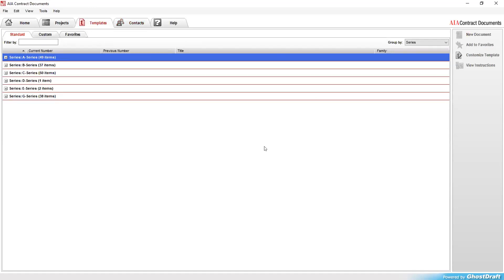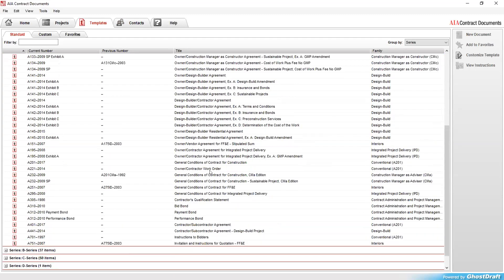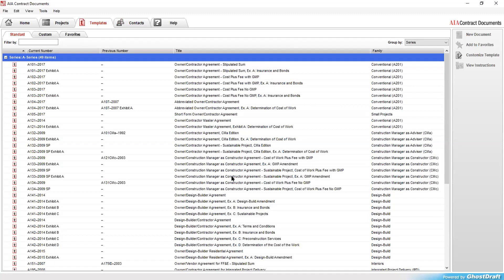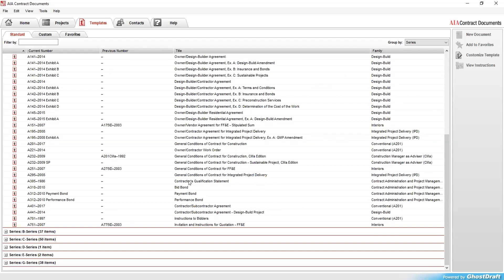Under Templates, the AIA has different series - Series A, B, C, D, E, and G. Expanding Series A, these are all the contract documents under that series. The AIA has a complete, huge arsenal of different types of documents. Here's our AIA 101 - this is the standard form agreement, a stipulated sum between owner and contractor. The AIA 102 is the cost plus a fee with GMP, that's our guaranteed maximum price contract. Here's our AIA A201 which is the General Conditions to the Contract for Construction.